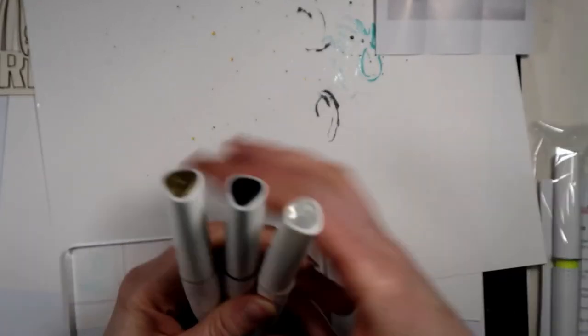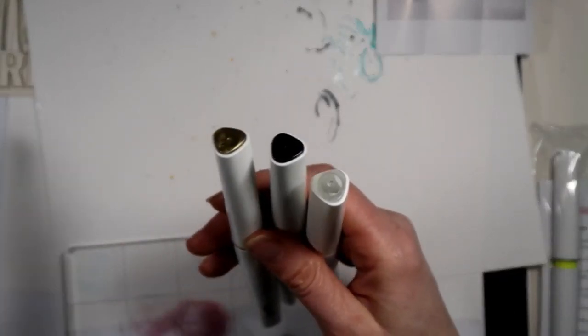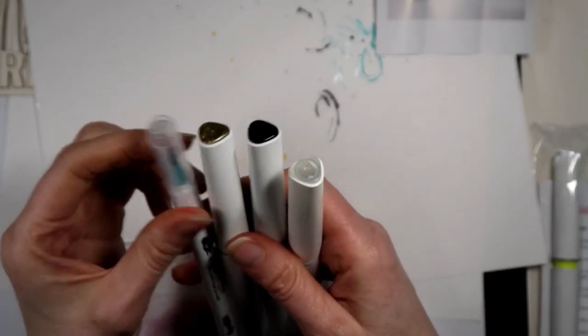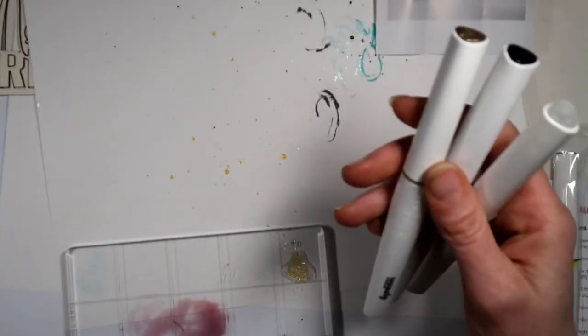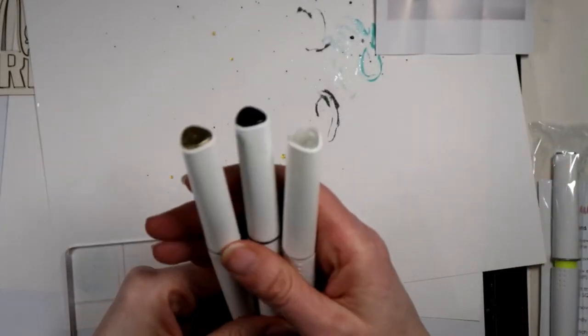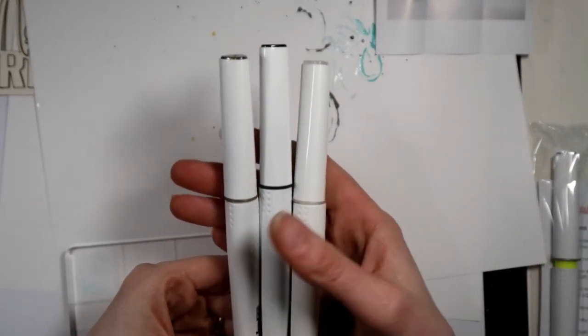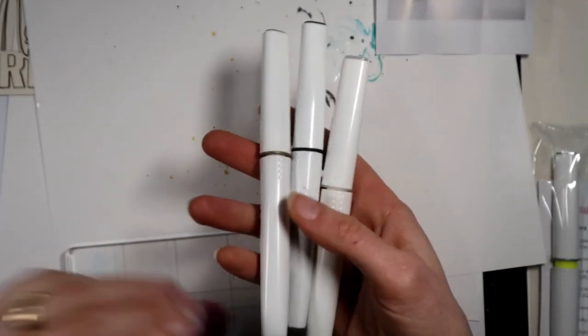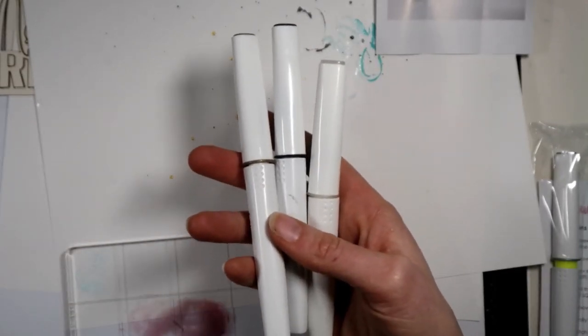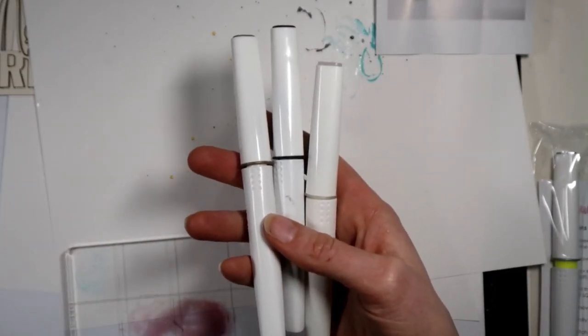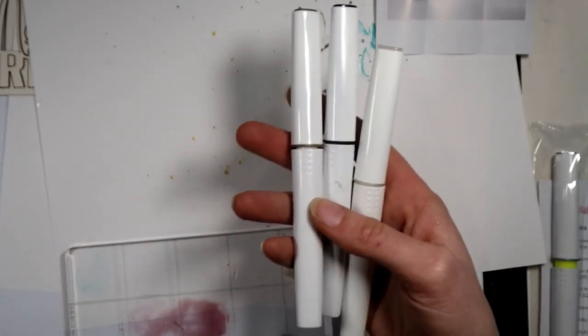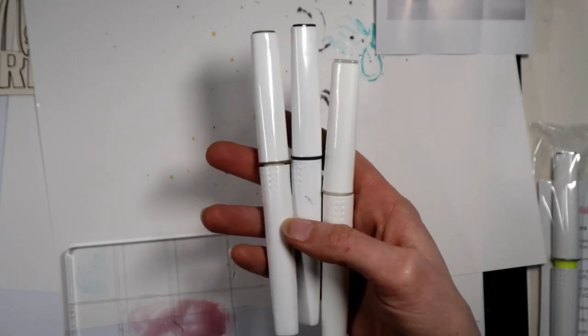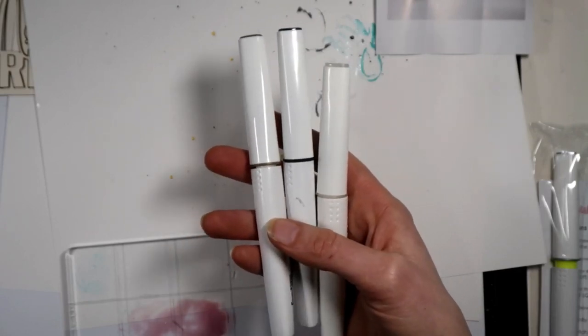So that is all I want to show you today with our sparkle brushes. Hope you enjoyed this. If you've got any questions, email us, leave a comment in this video, and we'll hopefully be able to answer them for you. Thanks guys, till next time, bye.